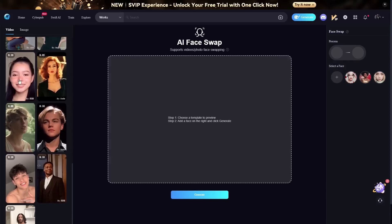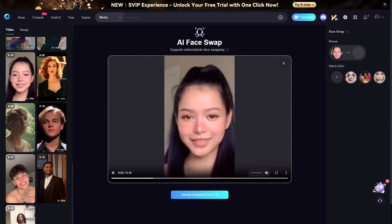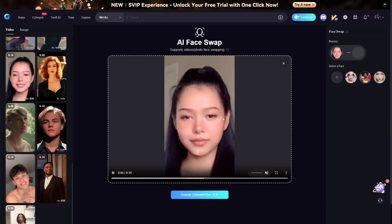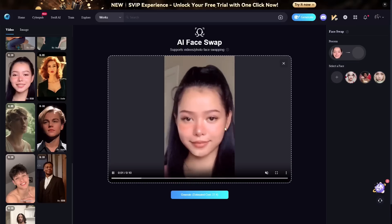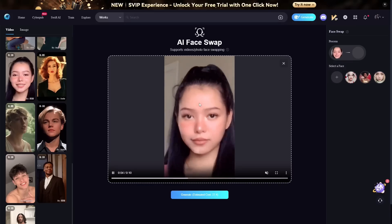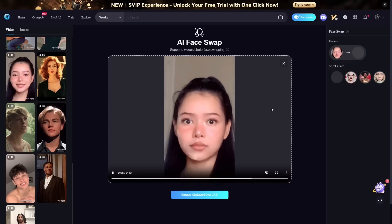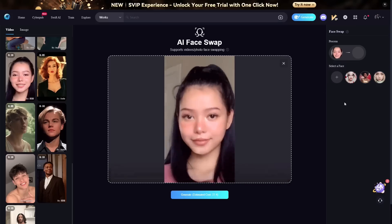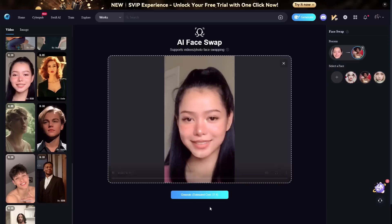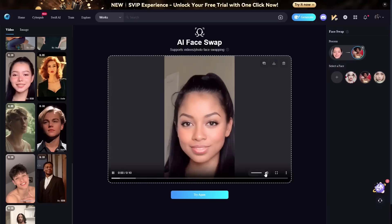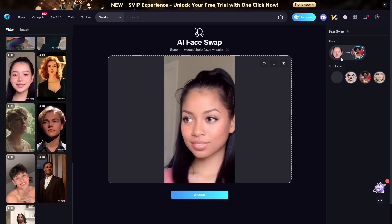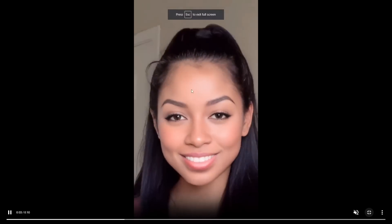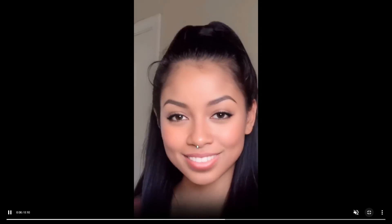This next one is a really good example because it's a close-up of someone's face, so you can really see the details. We'll go with Jackie, because I want to show you what it looks like when you try to put in a different skin tone. What it does is blend between both skin tones, and it actually looks really good. You can see she's not quite as dark as the original Jackie image but not as light as the original video — it's a smooth blend of both skin tones.